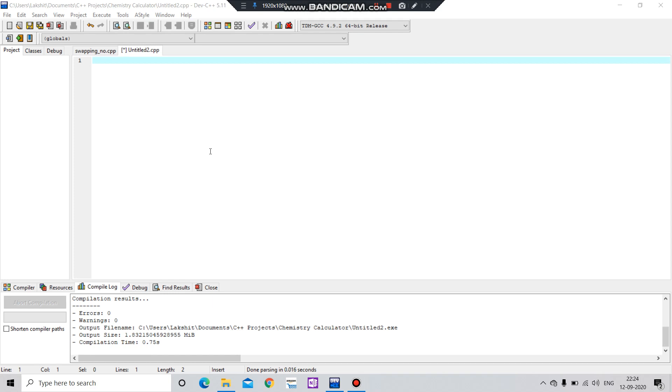What's up YouTube, welcome to Board with Lexic. In this tutorial I will explain how you can swap two numbers. So let's begin. First of all, let me demonstrate what you will learn in this program.